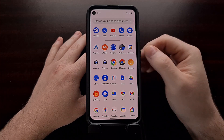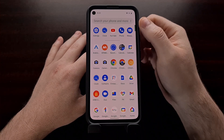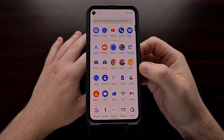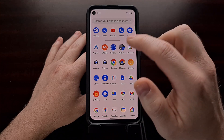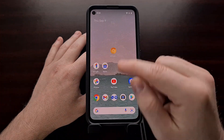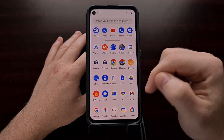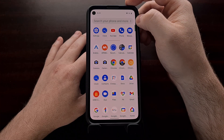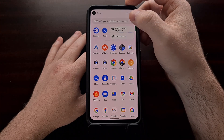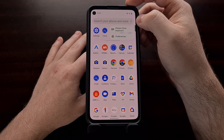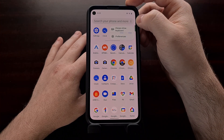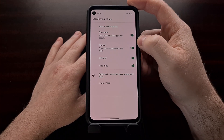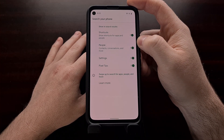As I mentioned, this new device search feature is customizable. We can do that by pulling up the app drawer for the Pixel Launcher, tapping the three-dot menu at the top right, and then selecting the preferences option.